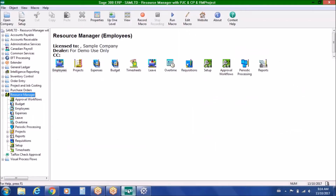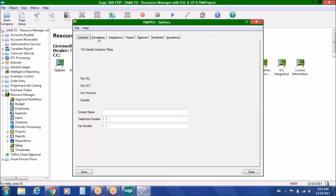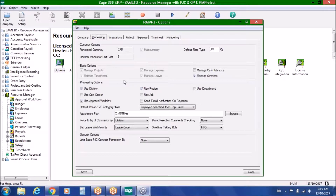The Resource Manager application is ideal for service-based businesses with a project orientation. As you'll see from the setup information, we have multiple options for how we integrate with Sage 300. Here on the processing page, we have the ability to integrate with the projects within Resource Manager or to the PJC Project and Job Costing module of Sage 300.